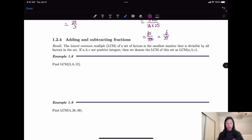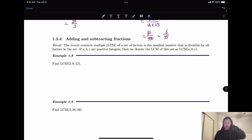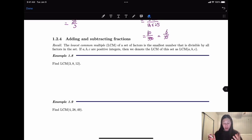So next is how to add and subtract fractions. Before that, we need to know how to find the lowest or least common multiple, which is the smallest number in a set that is divisible by all the factors in the set. Here's an example: we're trying to find the lowest common multiple of 3, 8, and 12.